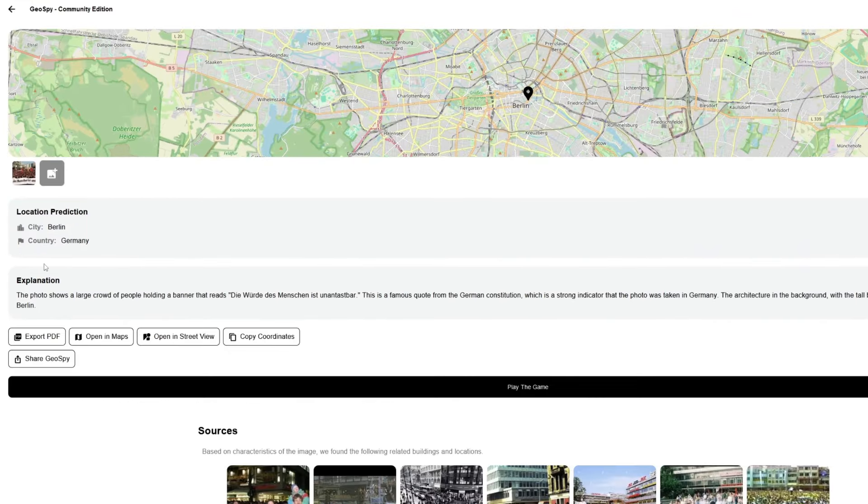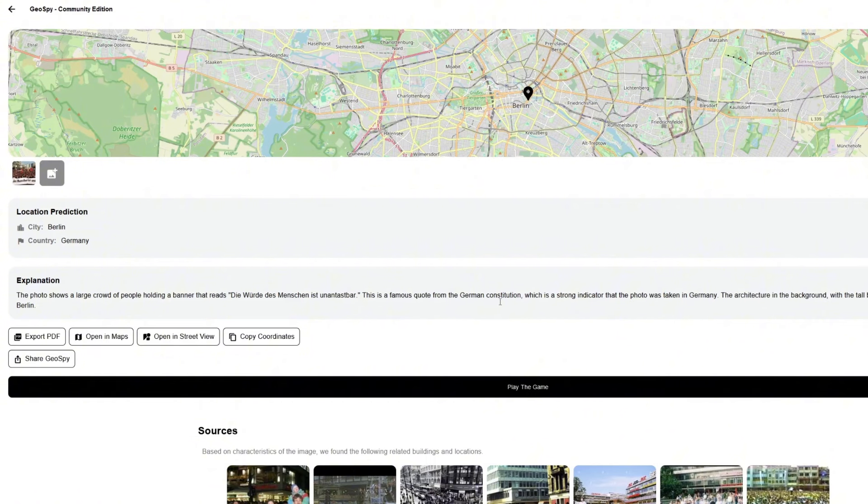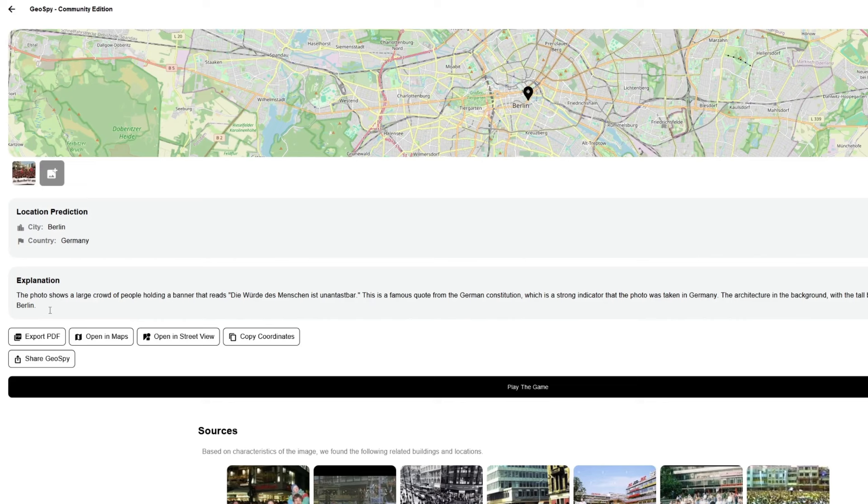We can also read the explanation that there is a large crowd of people holding a banner, and this is a famous quote from German constitution, which is a strong indicator that this photo was taken in Germany. So it has analyzed the background and the text that were written on this image to identify where this picture has been taken.